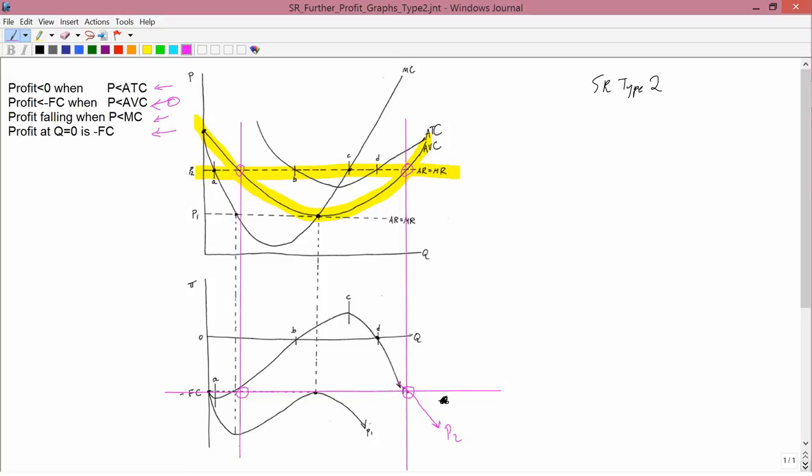This concludes our discussion of how to get total profit curves in Short Run Type 2. We're next going to do how to get total profit curves for Short Run Type 1.